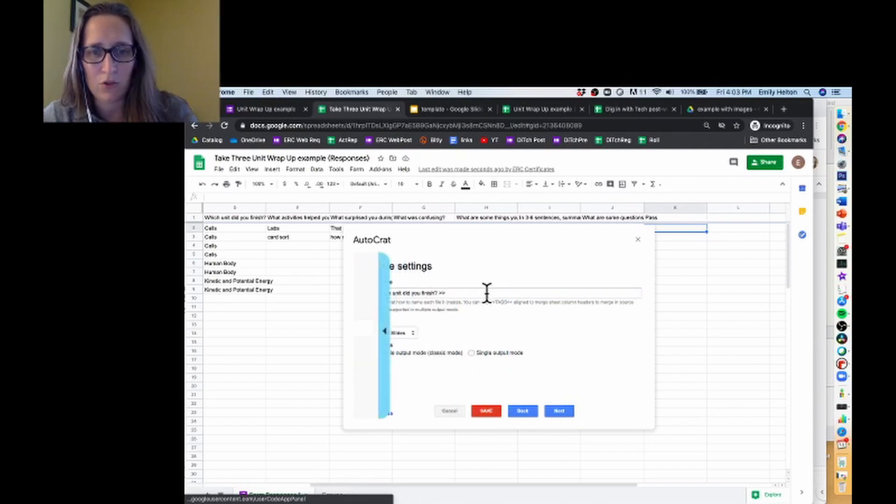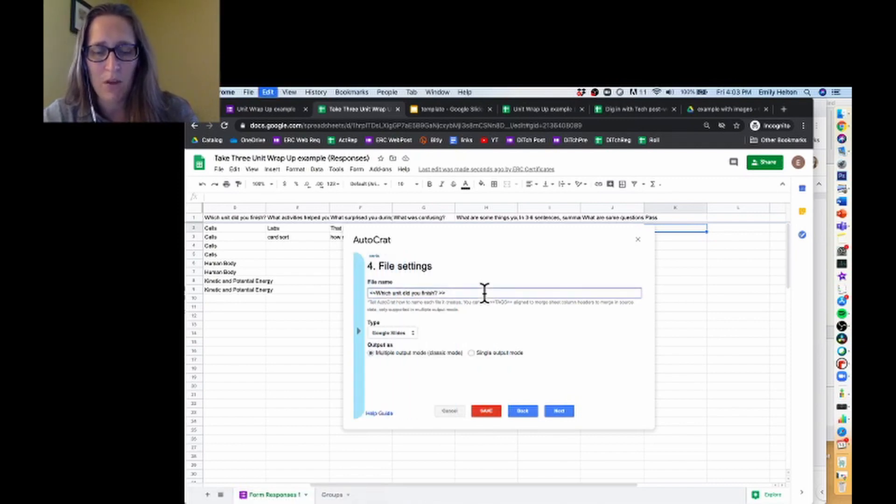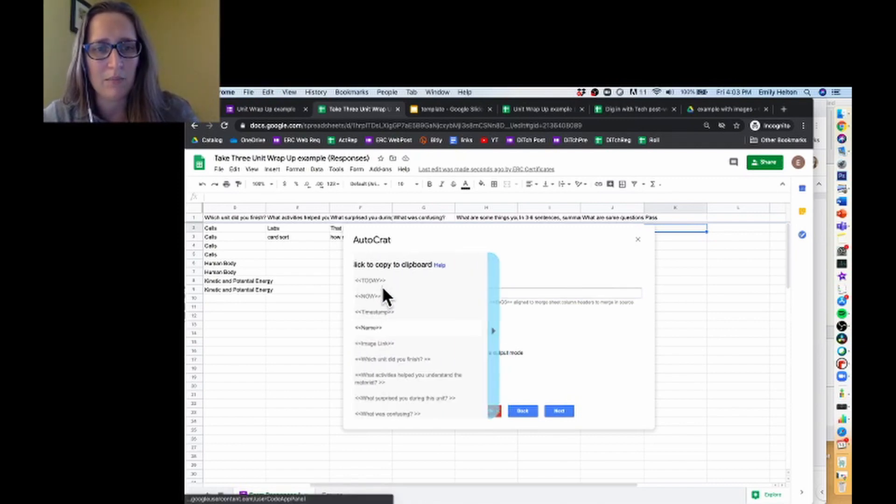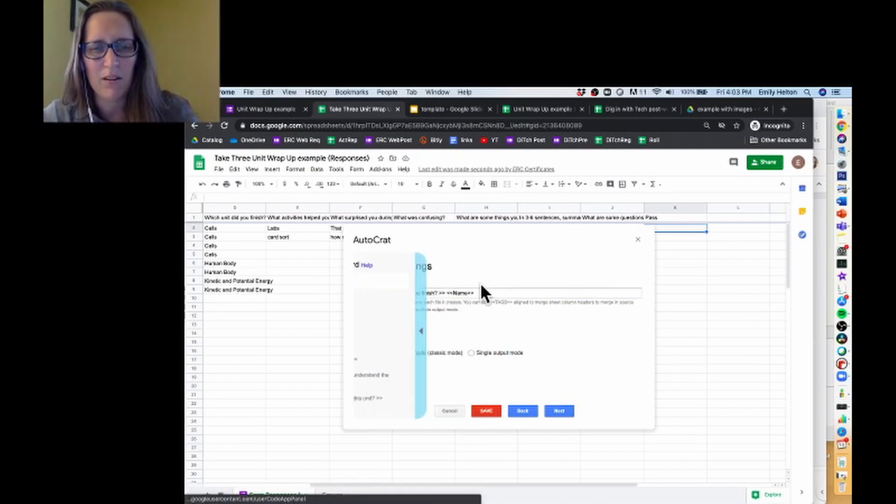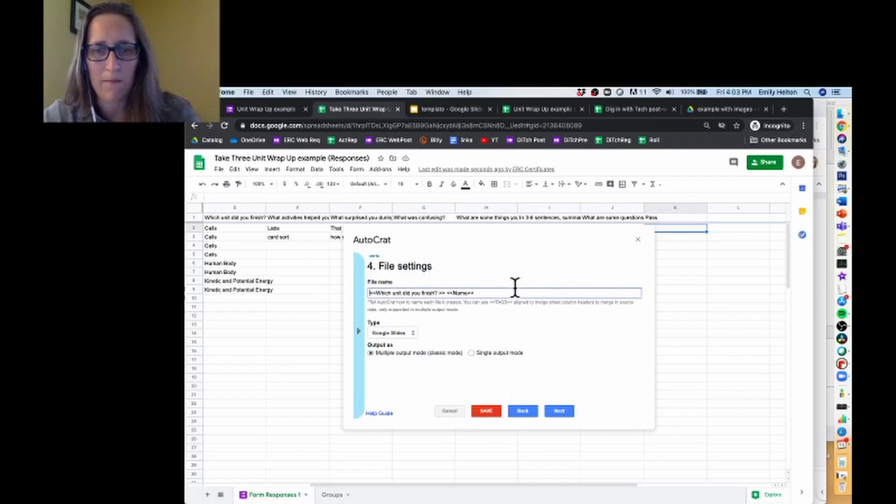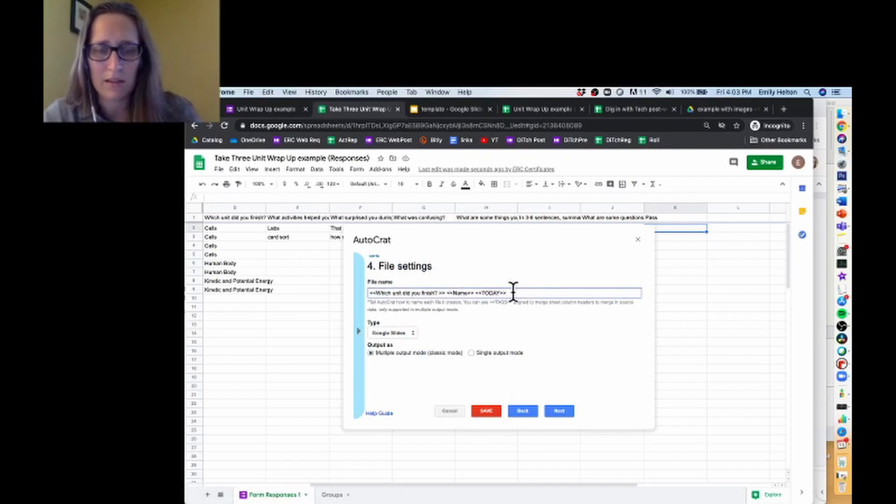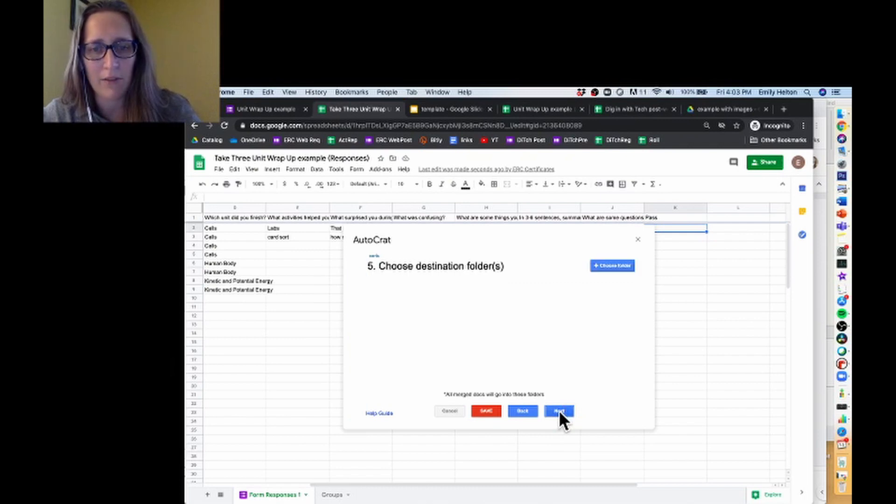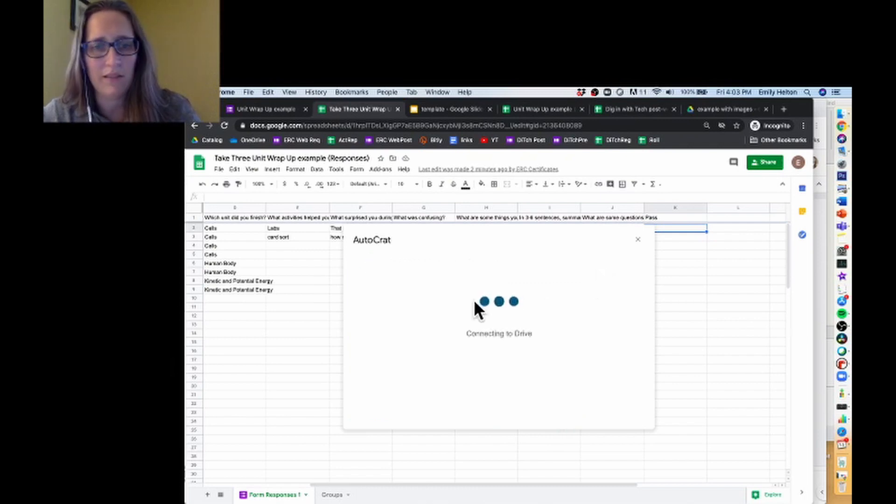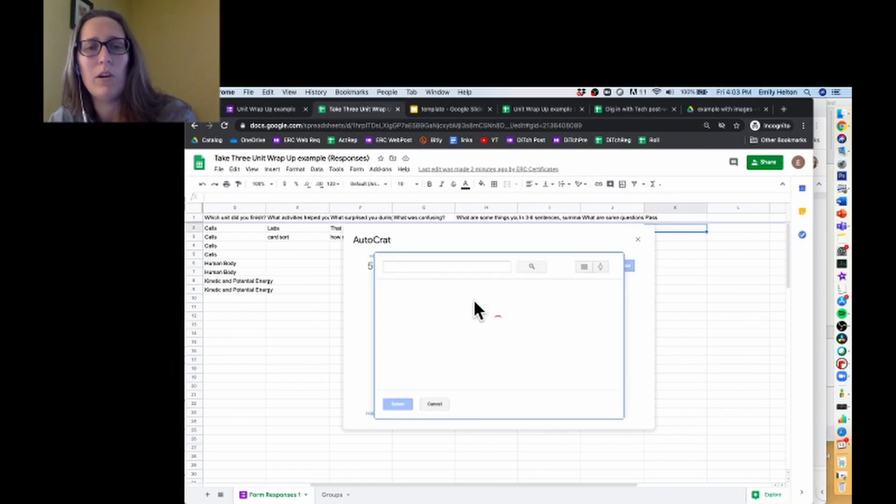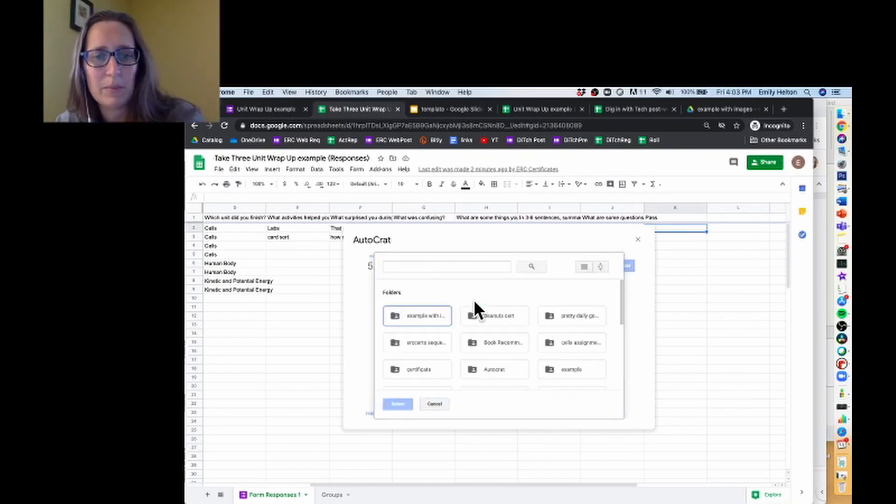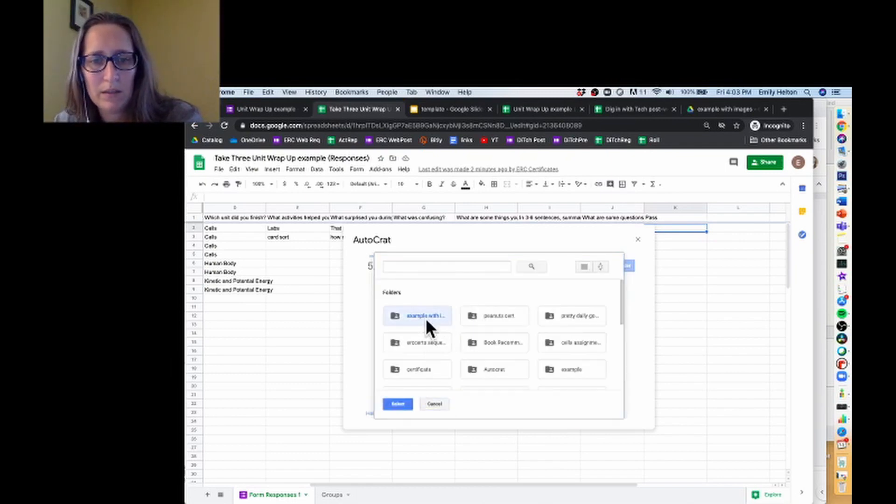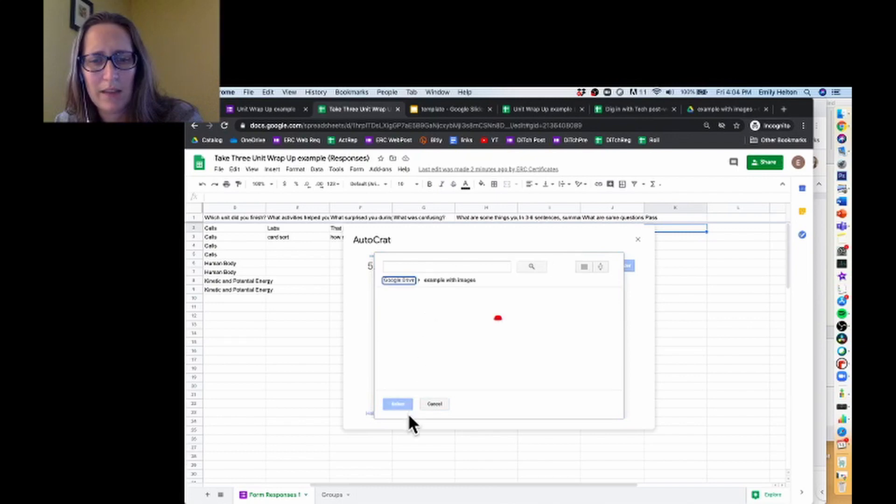I'm going to call it by unit, and then a space, and then the student's name, and then the timestamp, or let's just do today if that makes more sense. I'm going to leave it as a Google Slides because then I can edit it after the fact if I need to. That's weird. The last time I did this, it knew what folder I wanted it to be in. Yeah, that's it.